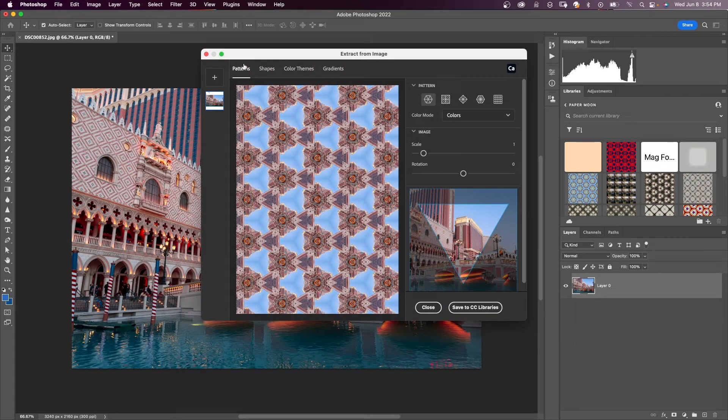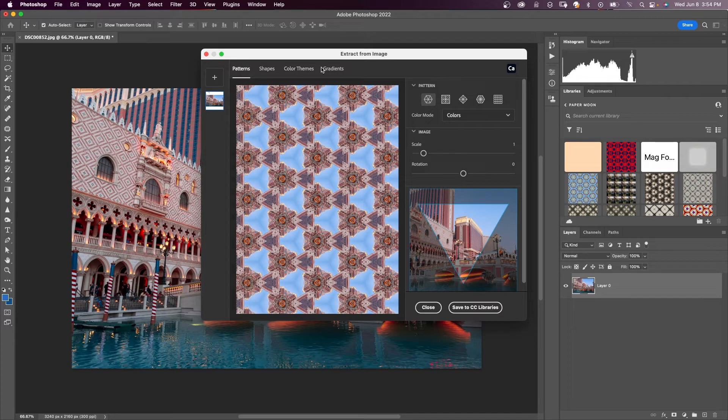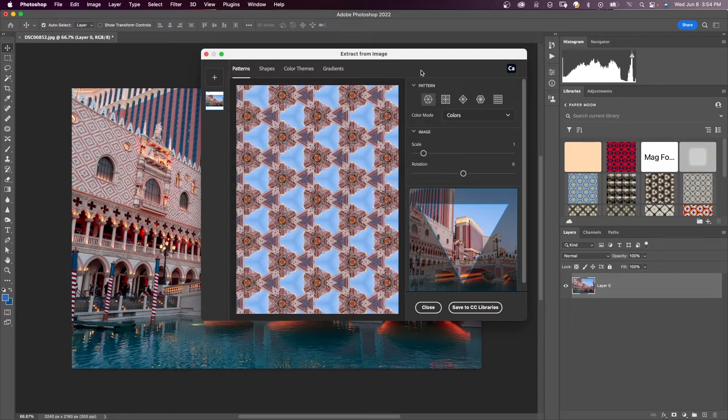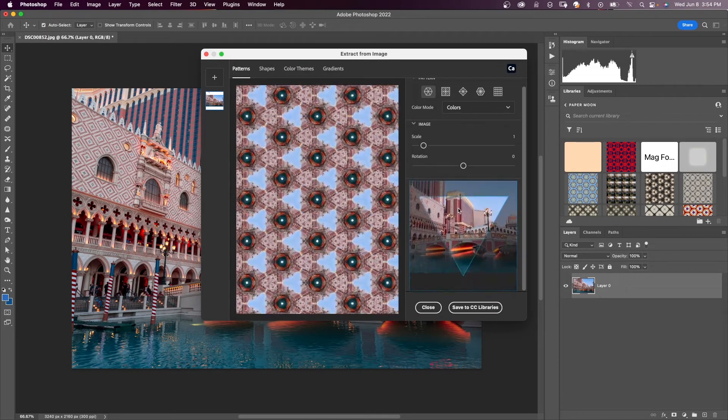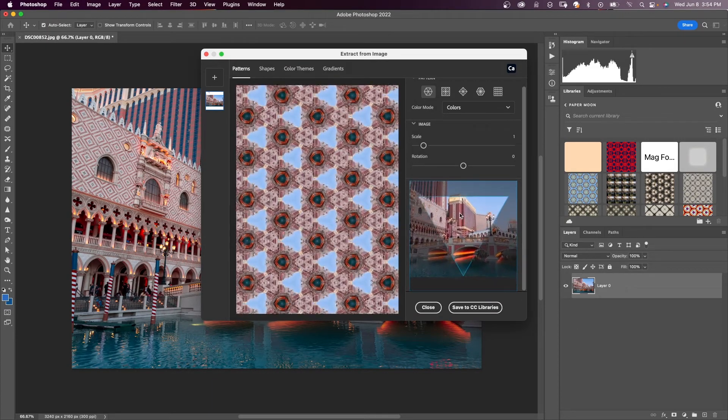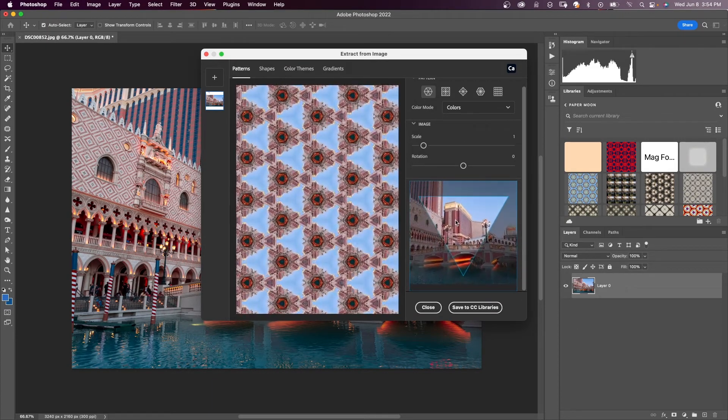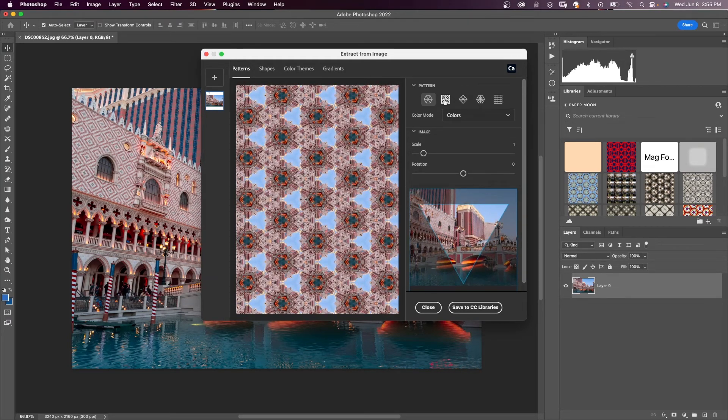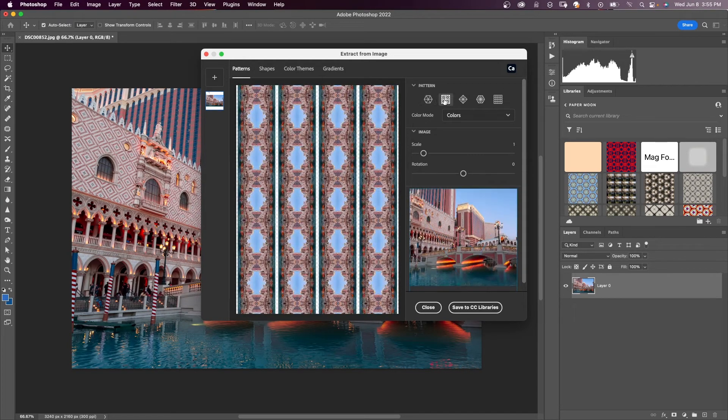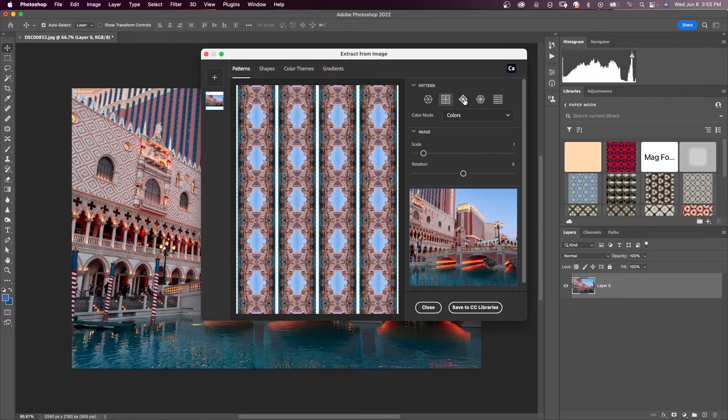We have all these options up here. We can do shapes, color themes, and gradients, but we're going to do patterns. So you have a number of options for patterns. You see this triangle down here. You can move your image around so that you see that your pattern is changing. When you select these other icons, you can see that your pattern options change.